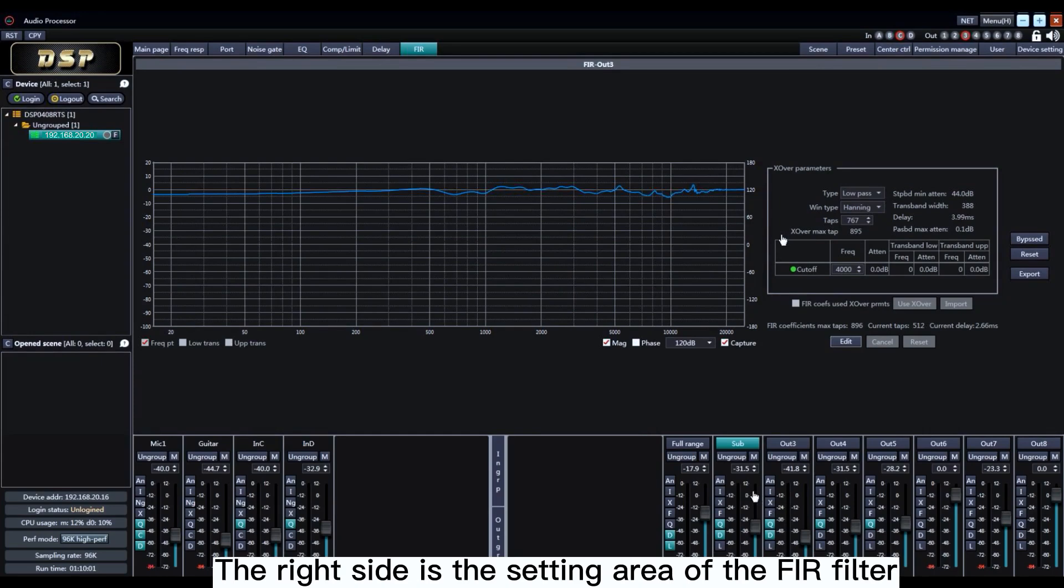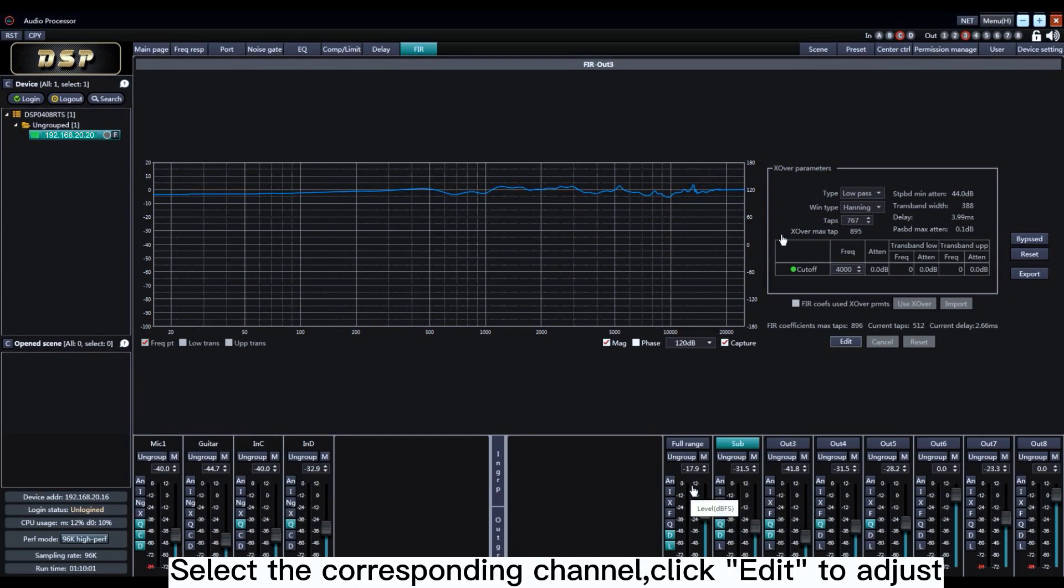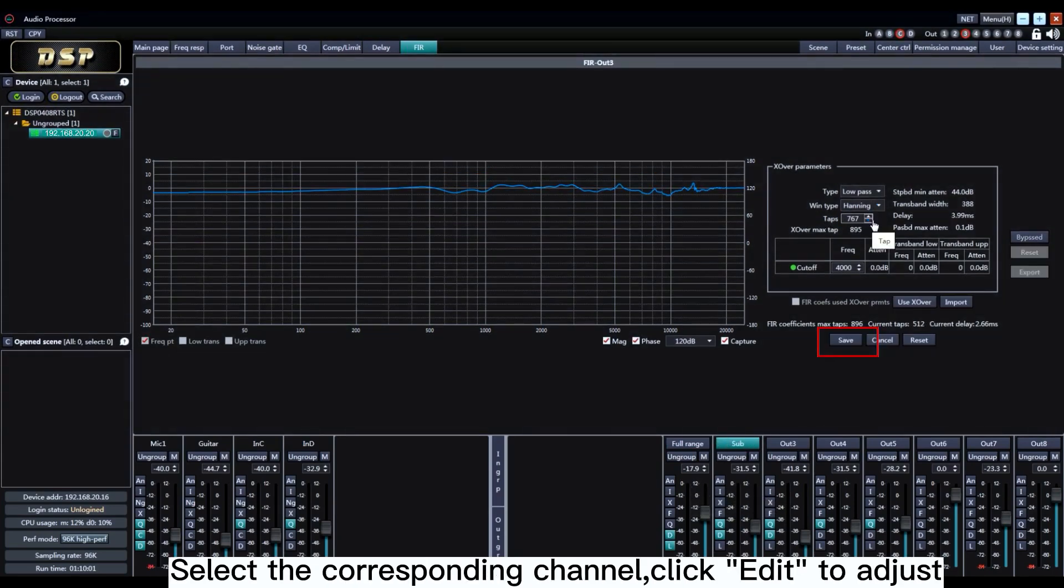On the right side is the setting area of the FIR filter. Select the corresponding channel. Click Edit to adjust.